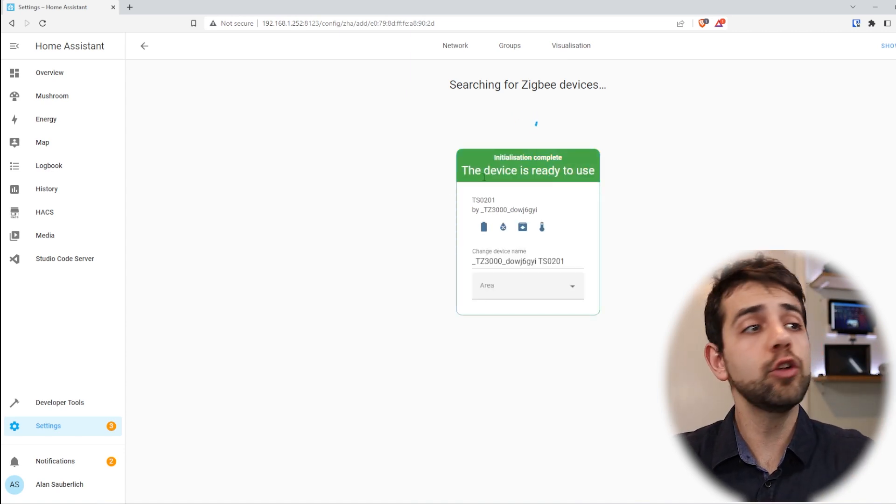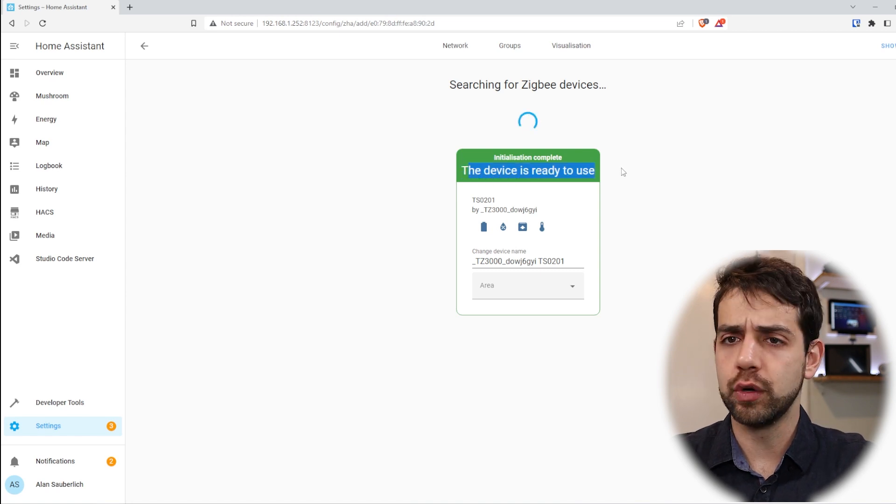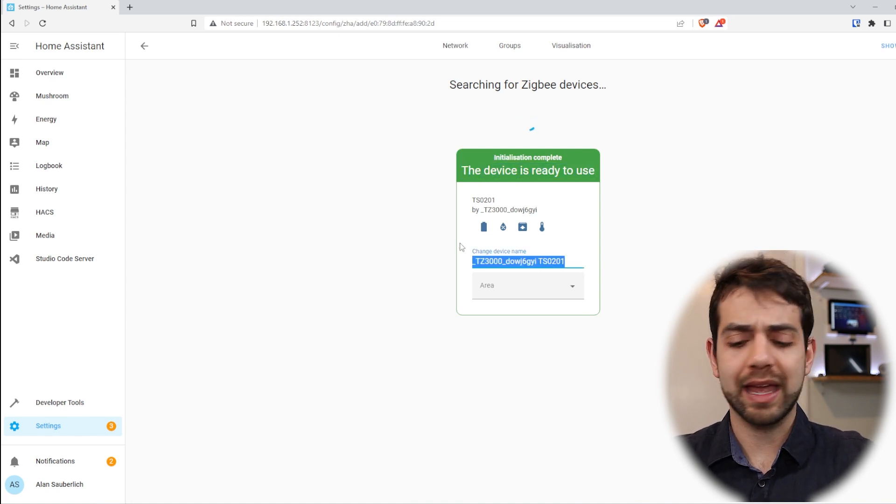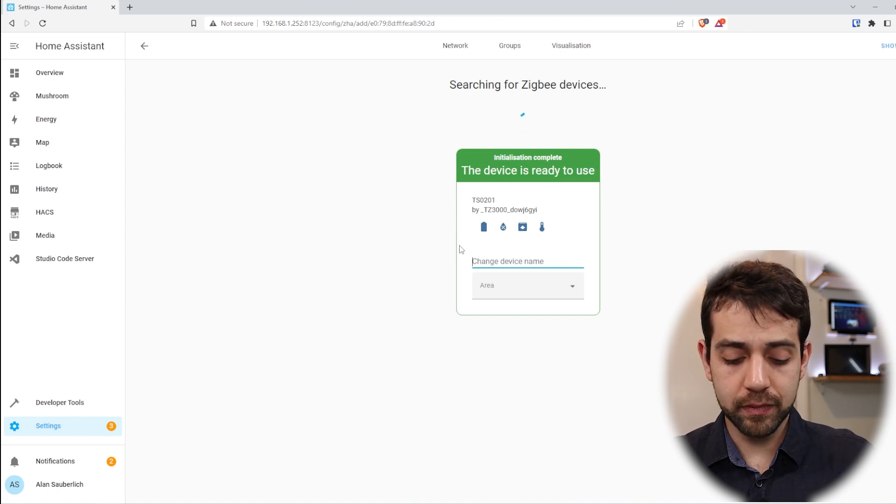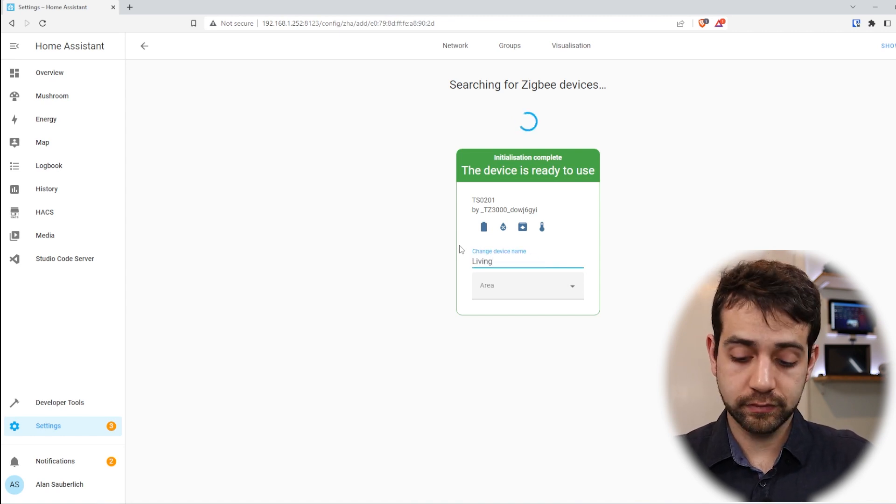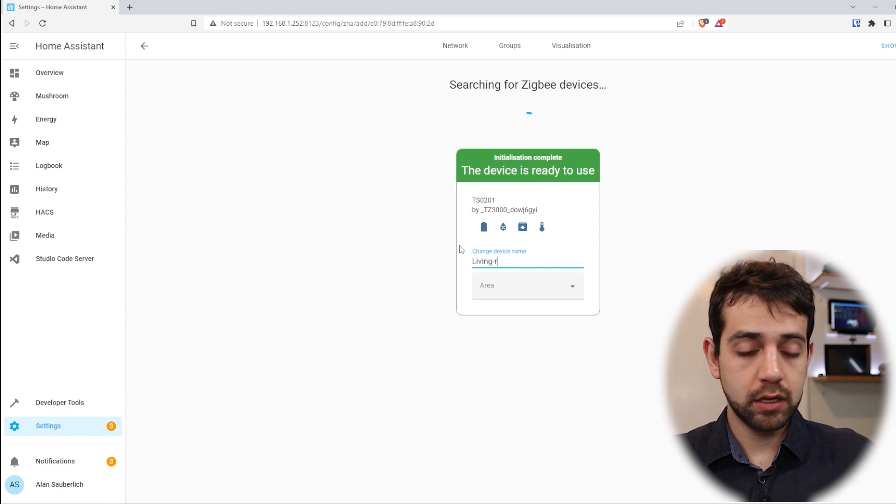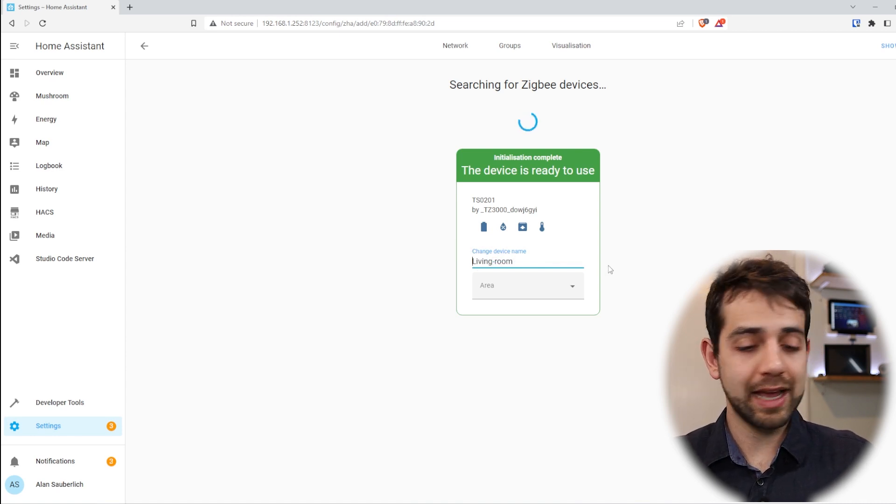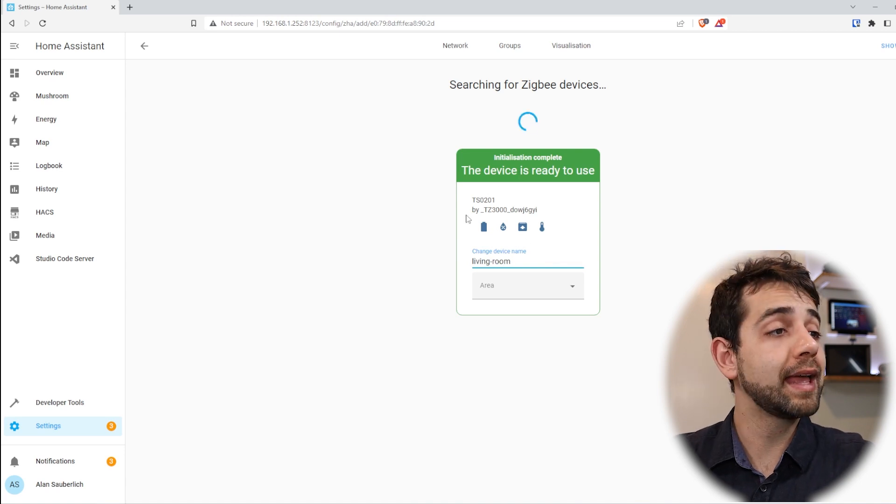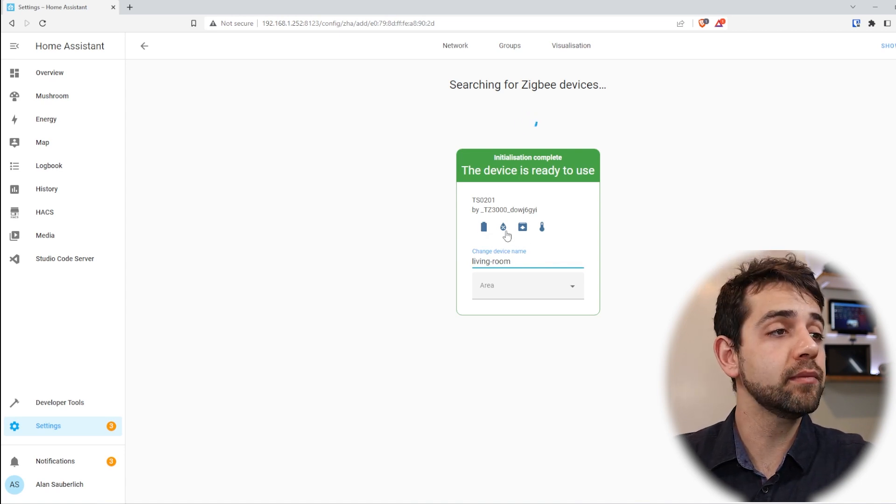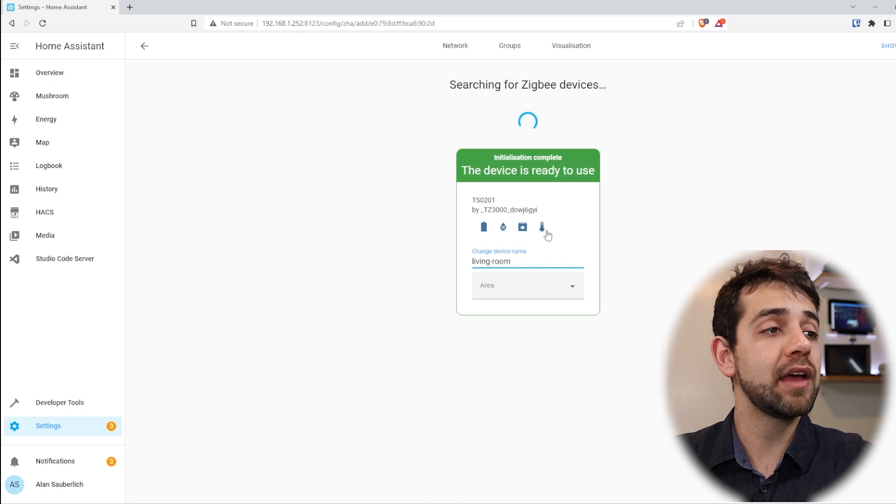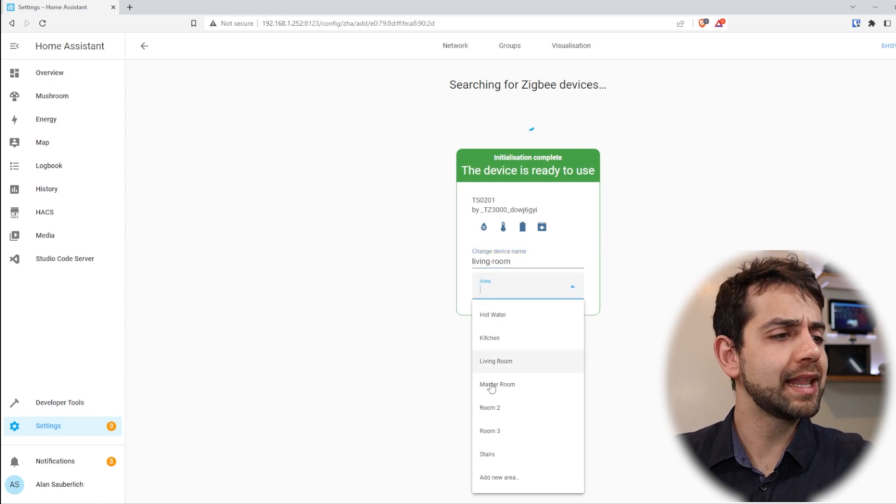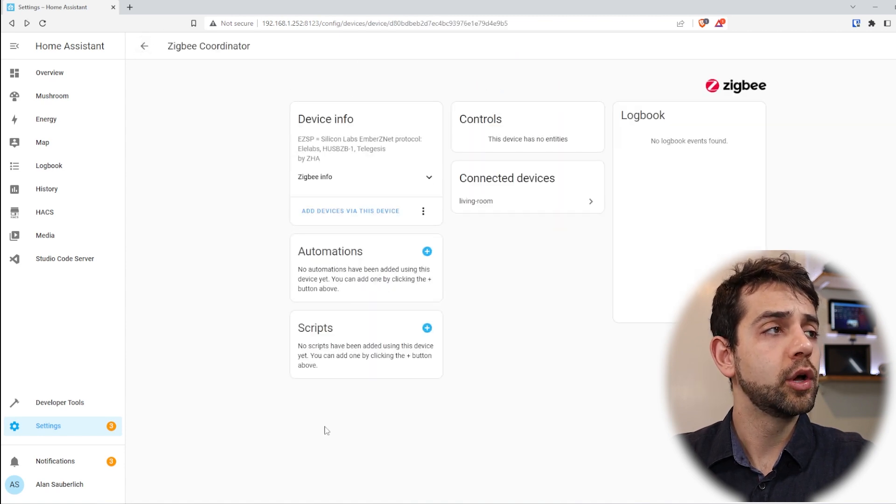Sometimes it's fast, sometimes it takes a little bit longer, but in this case, it's ready to use. What can I do? I can change the name, and in this case I will do living room. Let's not keep any capital letter, I want to guarantee. And if I look here, they have the battery, they have humidity, they have identity, and I have the temperature. So I will select this one to be in my living room, and now I can return.